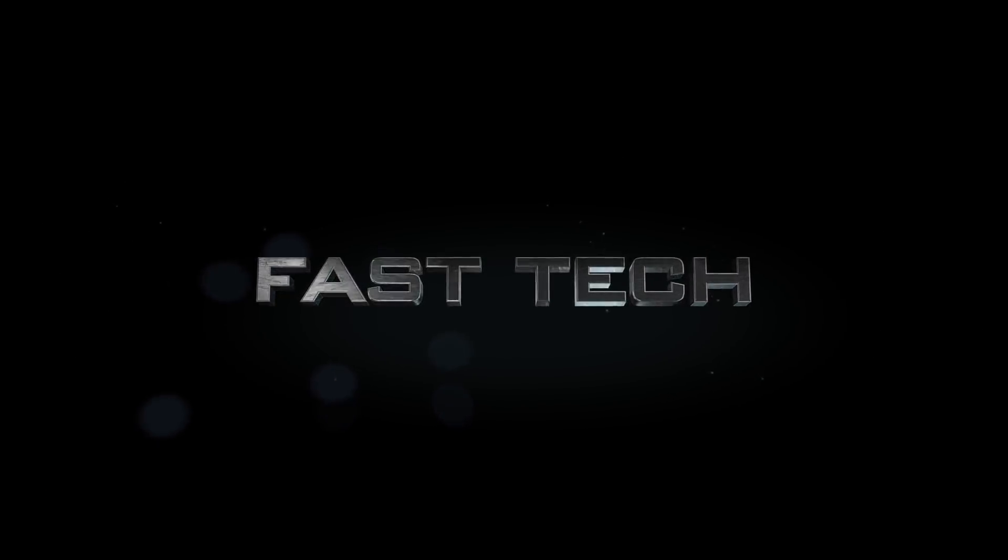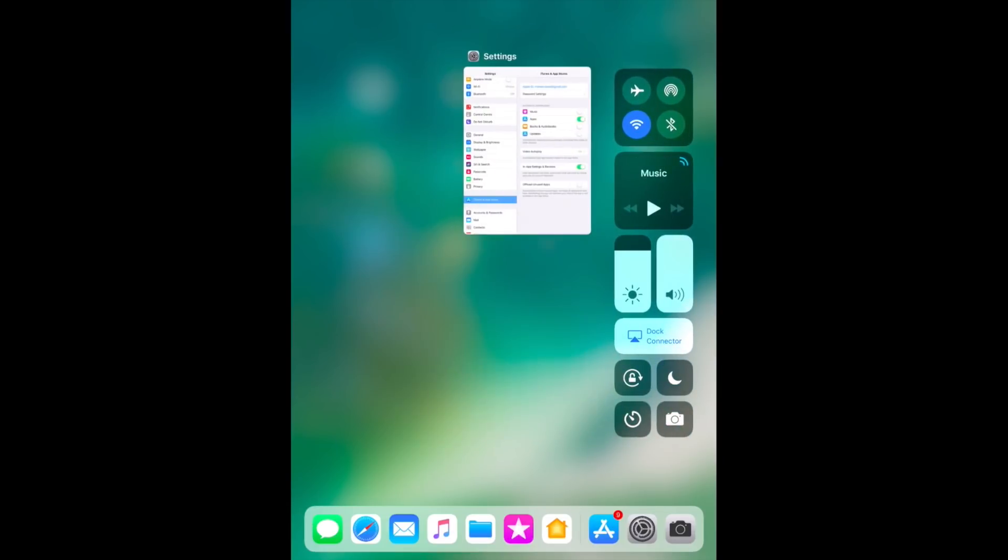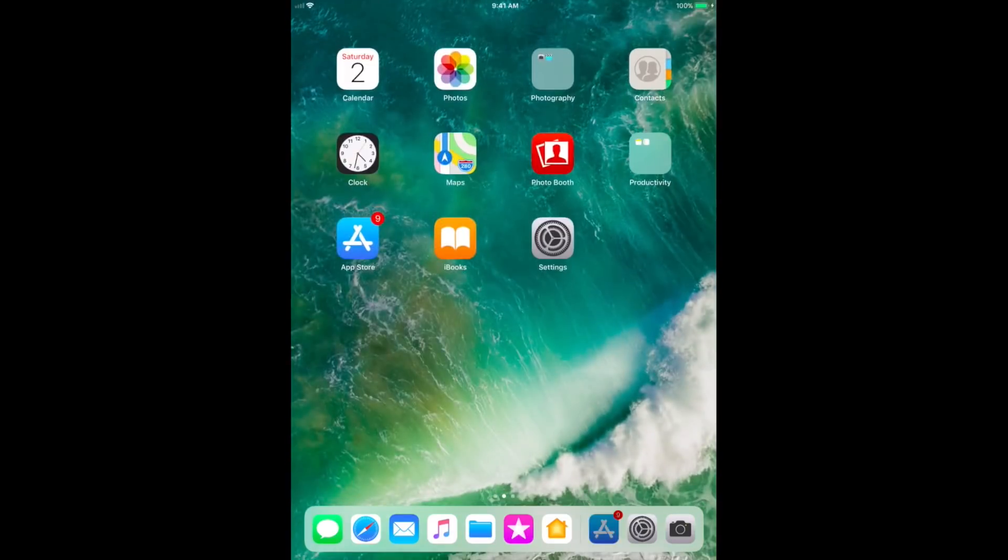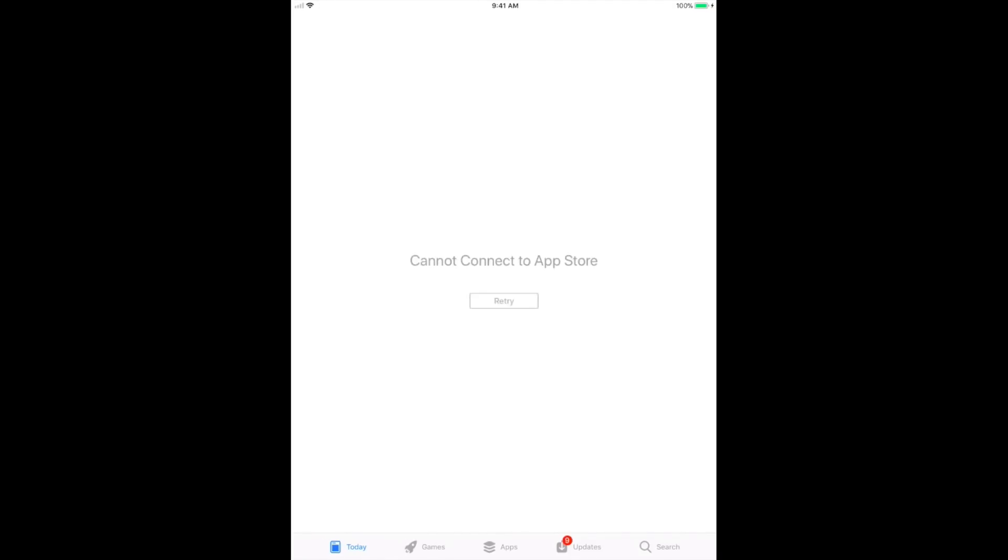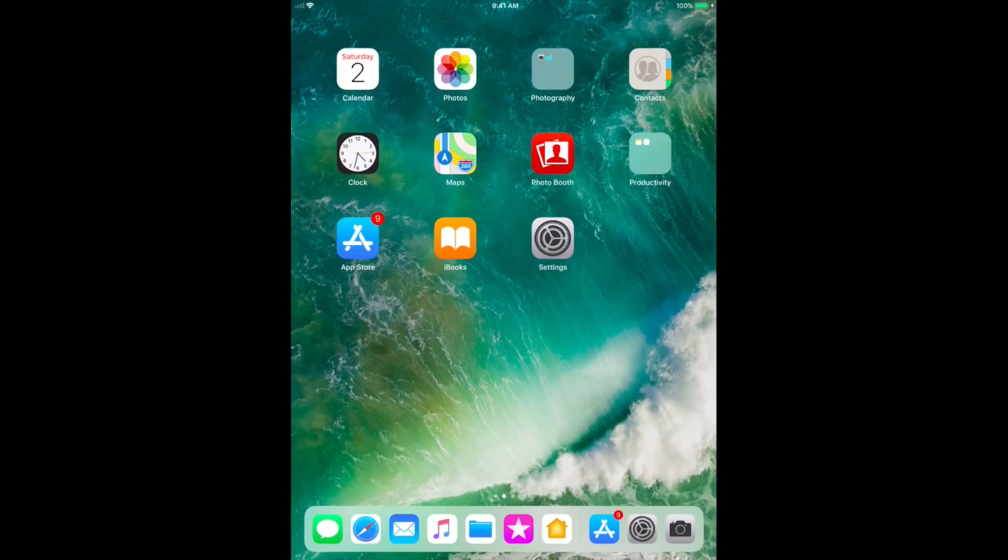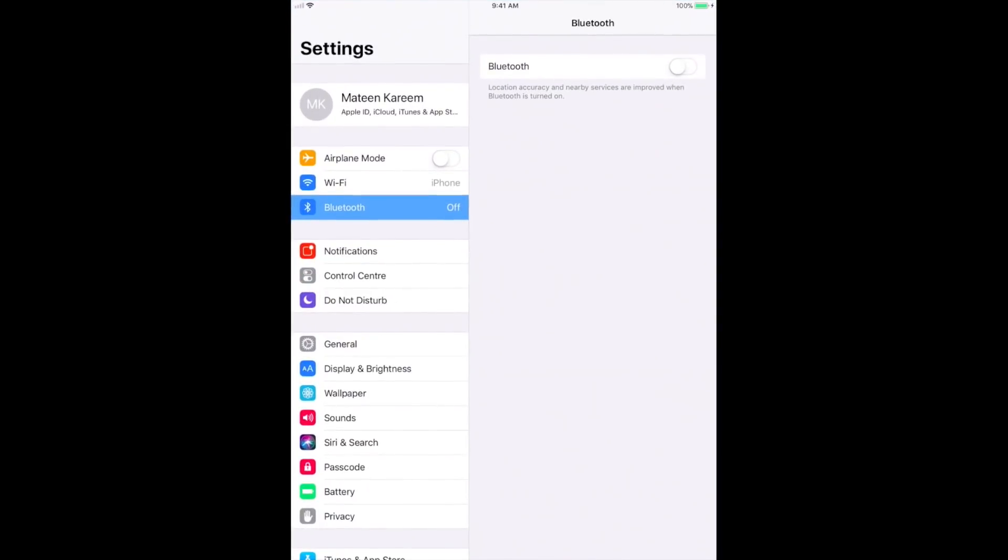Hi friends, you're watching FastTech. Today I updated iOS 11 beta 8 and here I face this problem: cannot connect to App Store. Don't worry, now I'm showing you how to fix it. Go into Settings, select iTunes and App Store, and wait here.